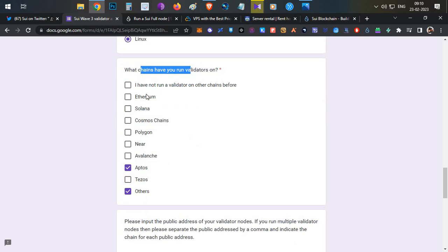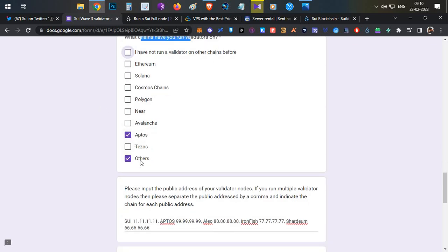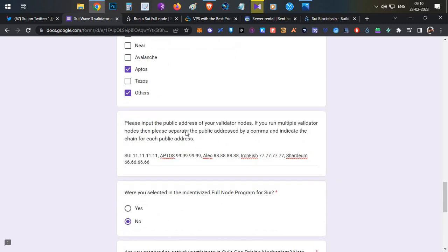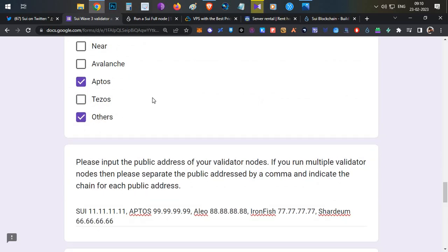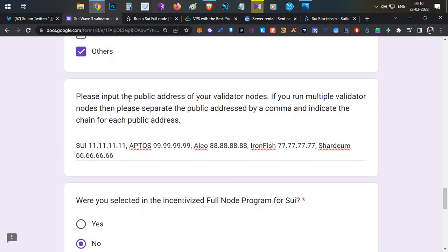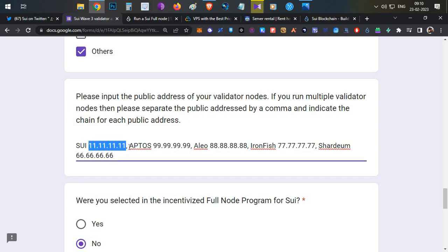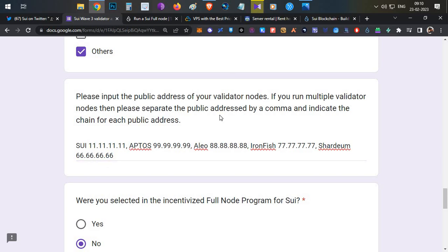For 'Have you run any node previously', if you have run nodes before you can select those, or select 'I haven't run any' if applicable. Many community users have already run nodes — if you ran Aptos you can select Aptos, and for other nodes like Ironfish or Shardeum select Other. This next part is very important: list the nodes you have set up along with their public IP addresses, each project separated by a comma.